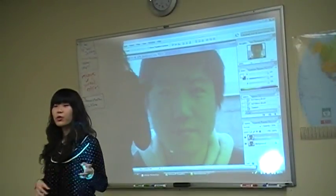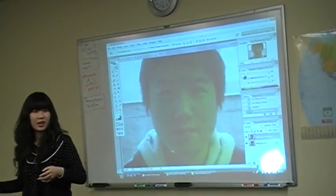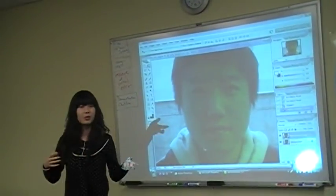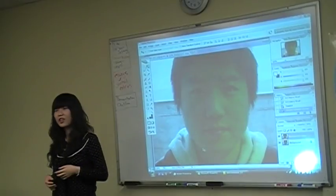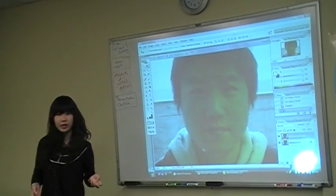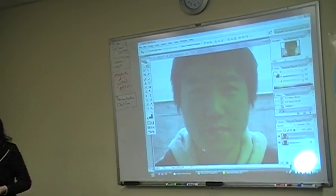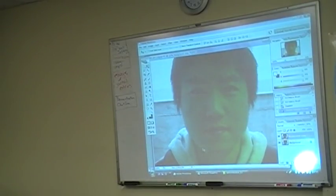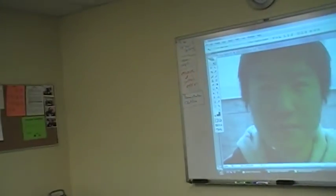Now I want to take a picture of one of you guys and change your face. Is there any problem? I wonder. It will come.